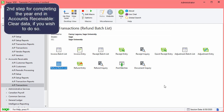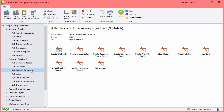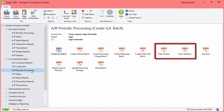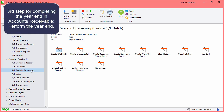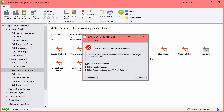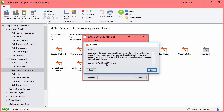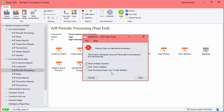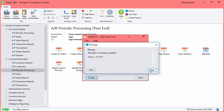The second step for completing the year-end in Accounts Receivable is to clear data, if you wish to do so. For this, go to AR Periodic Processing and select to clear history or to clear statistics. The third and last step is to perform the year-end. In AR Periodic Processing, select Year-end. Select the option to reset all batch numbers and process. Then close the screens.